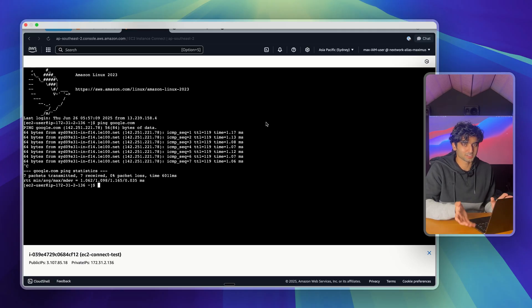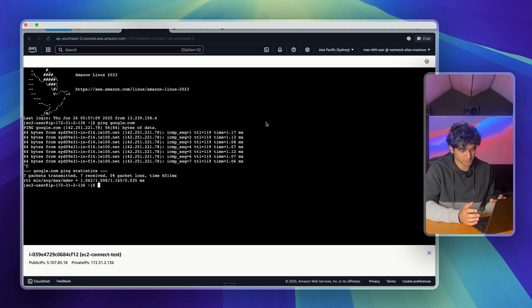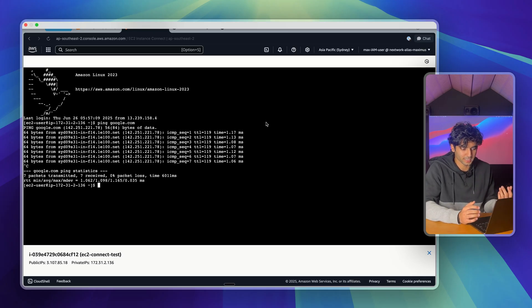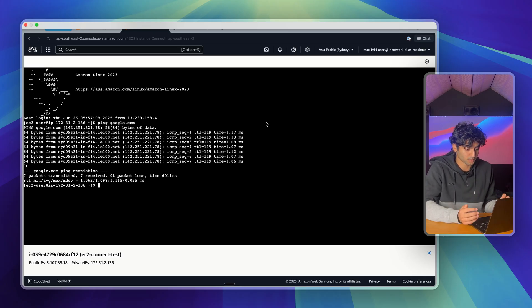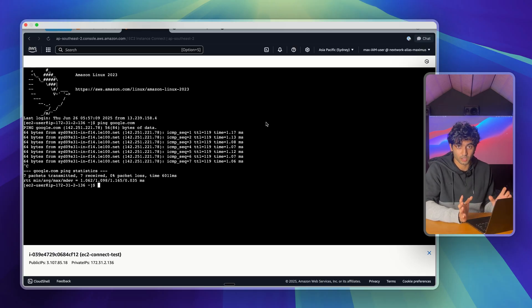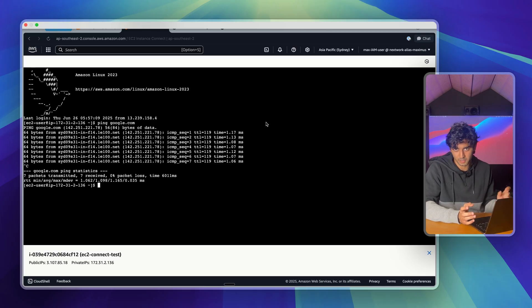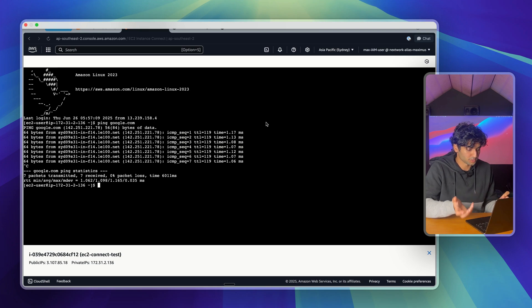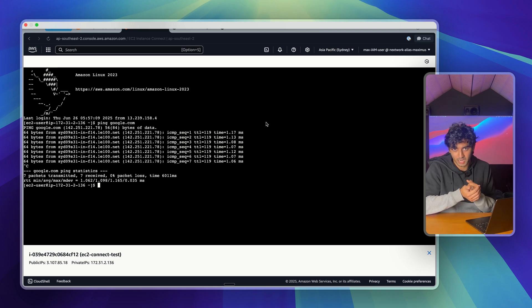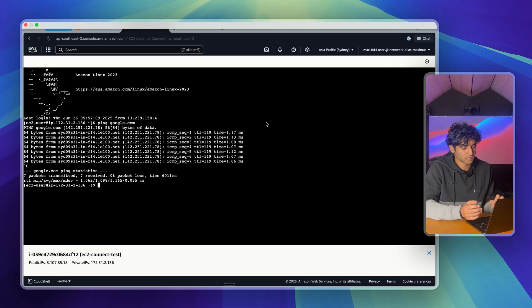Just a quick word on security. This is not a setup that is typically safe for production. Port 22 open to the entire internet is really asking for trouble. Bots constantly scan for it. In real setups, you'd either lock your SSH to your company's IP range, maybe you'd use Session Manager instead, which doesn't require a public IP or open ports, or maybe you'd use a bastion host and a hardened network. Something like that might be a lot better.